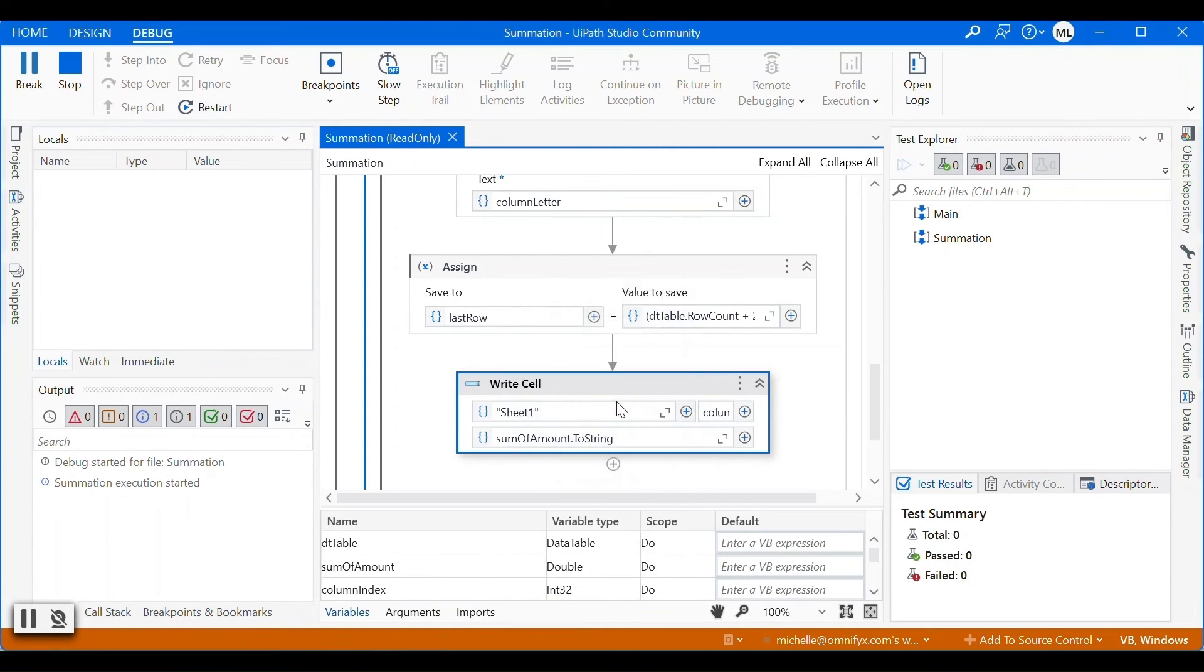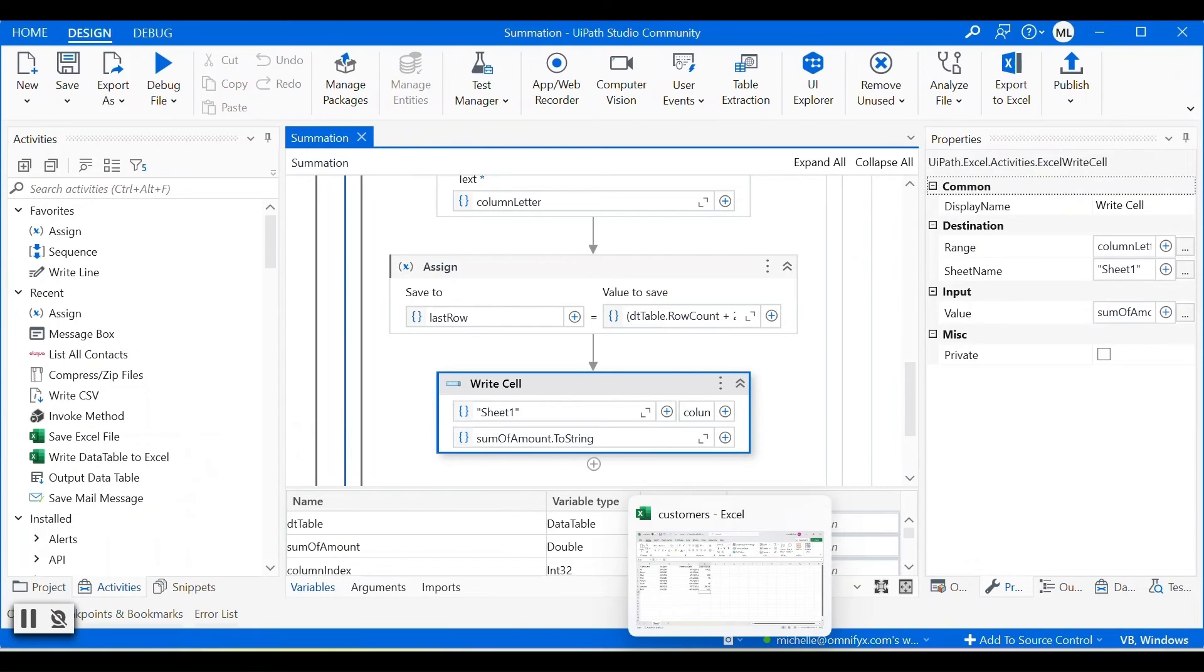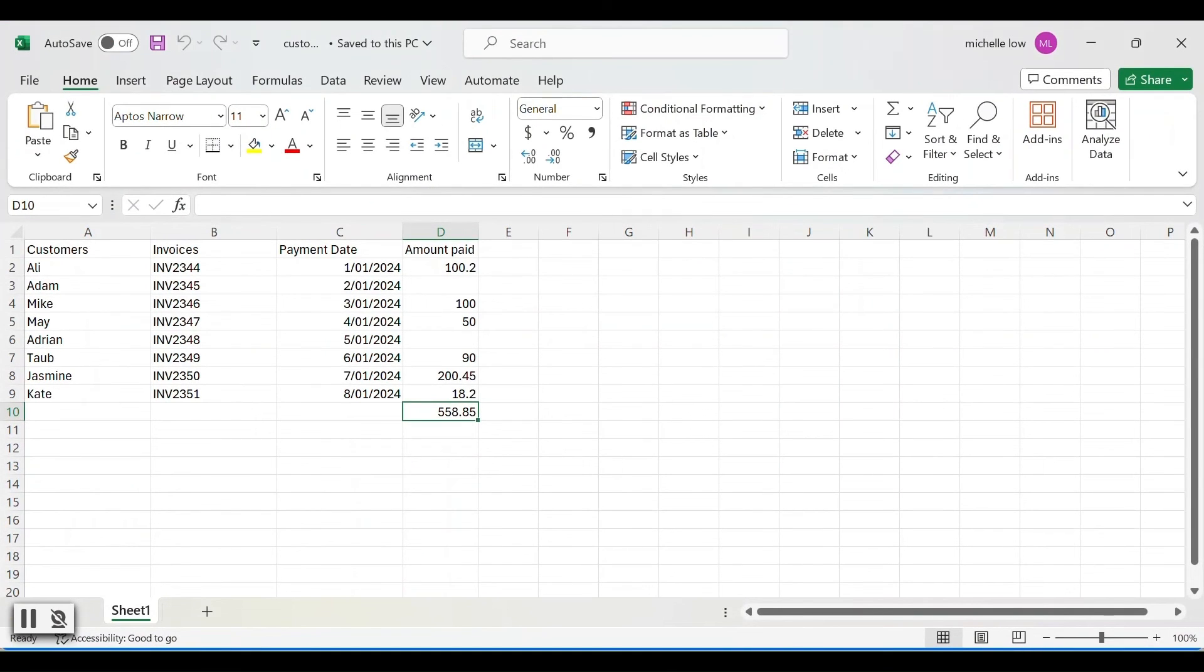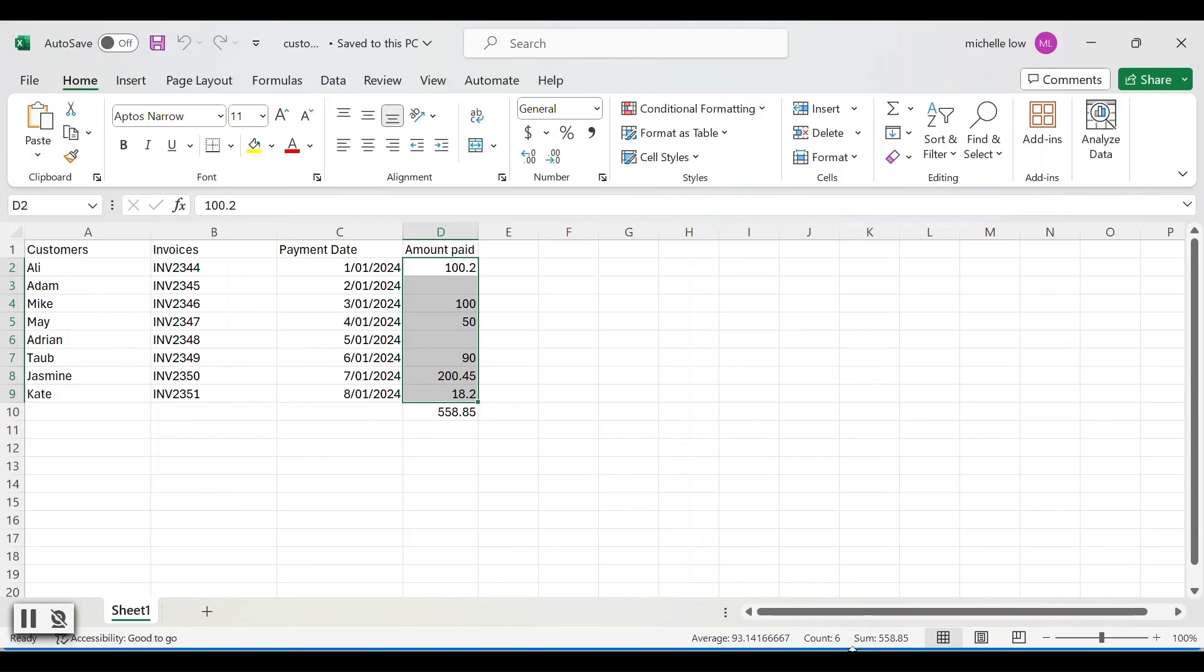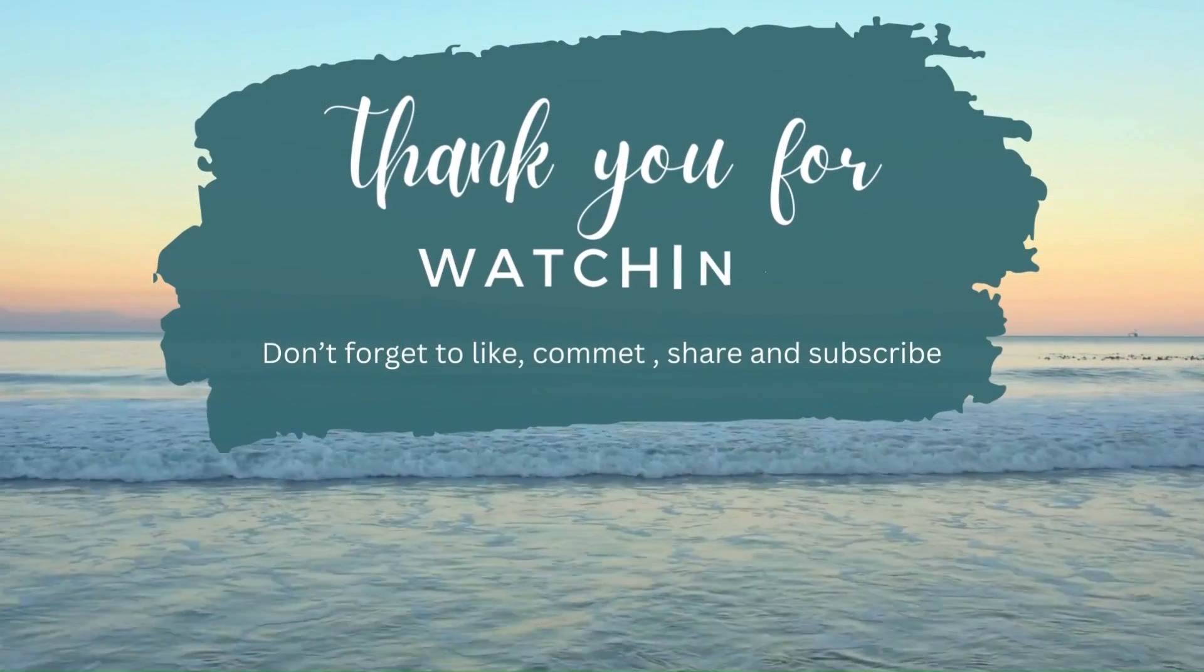Oh, forgot to disable the message box. But it's okay. Let's go to the Excel file. Voila, we have the value in the last cell. And double check. And it's the correct total amount. And that's a wrap.